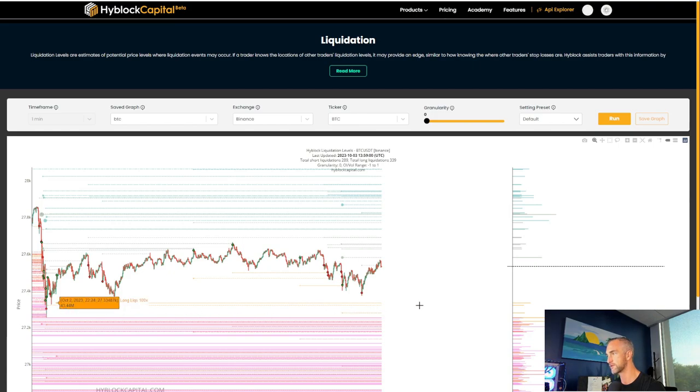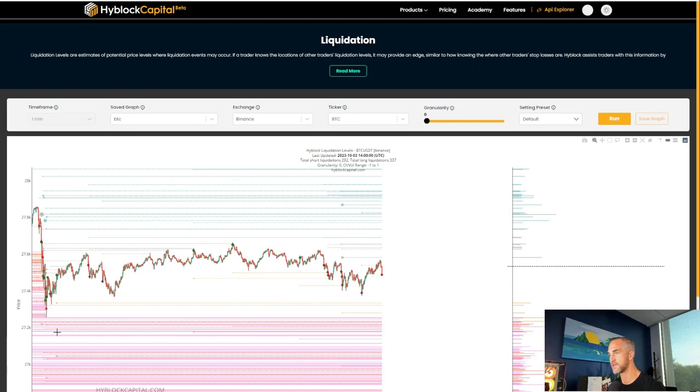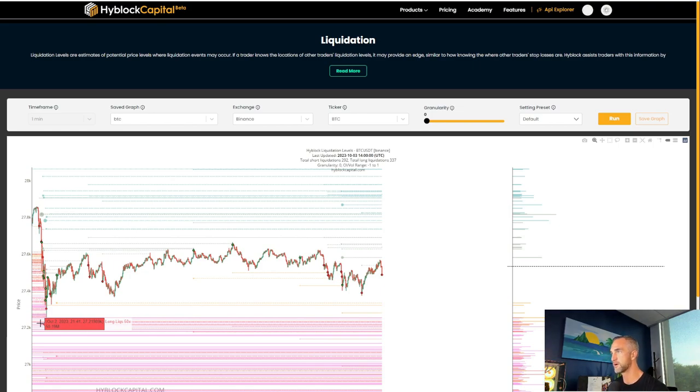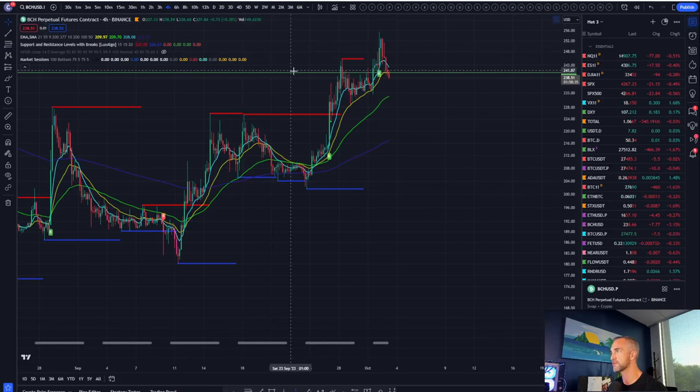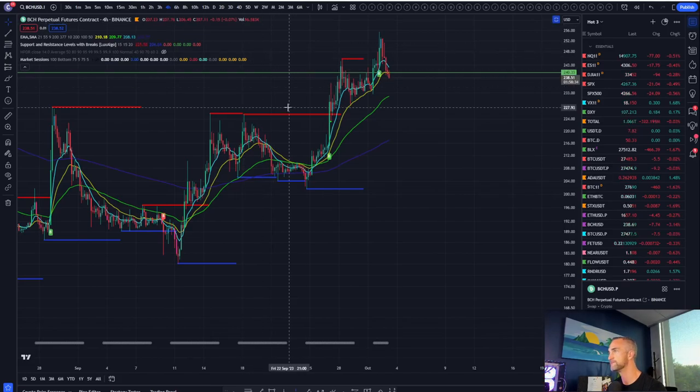Probably going to get a bounce off of 27,300 on the first pass and then makes that attempt down a little bit lower to 27. And as long as we don't close below there and flip the daily momentum back down, I think things will be okay.